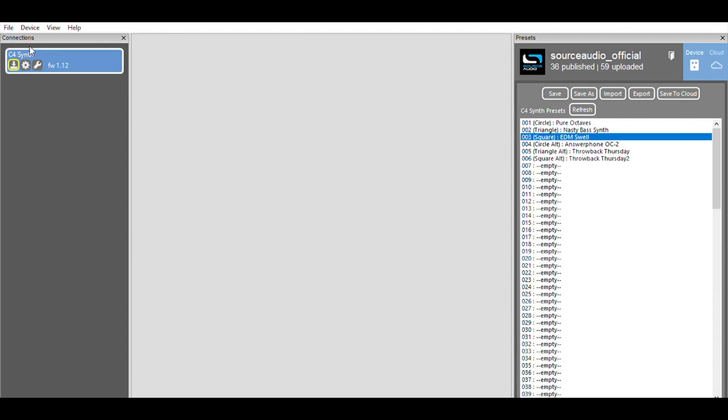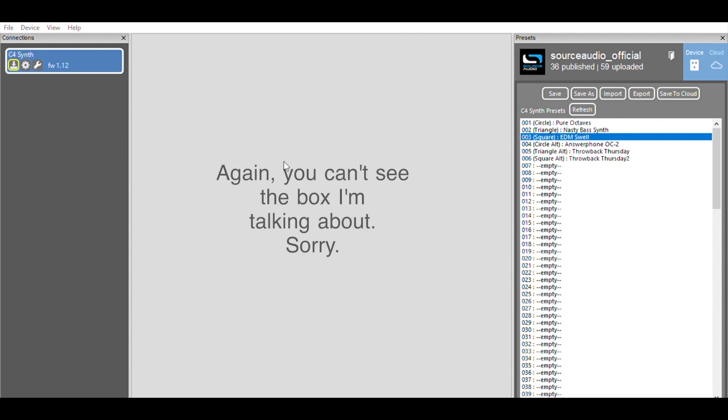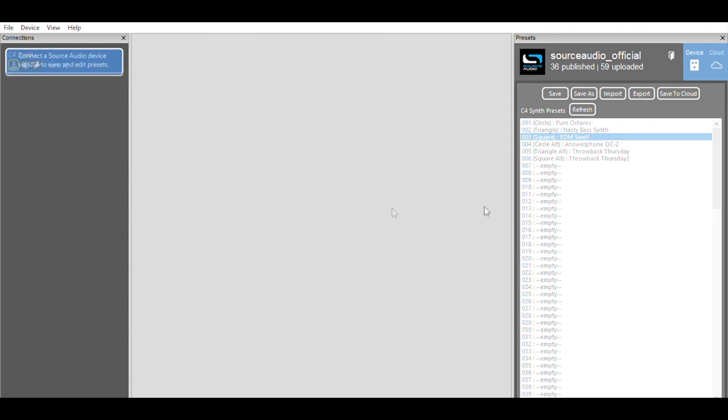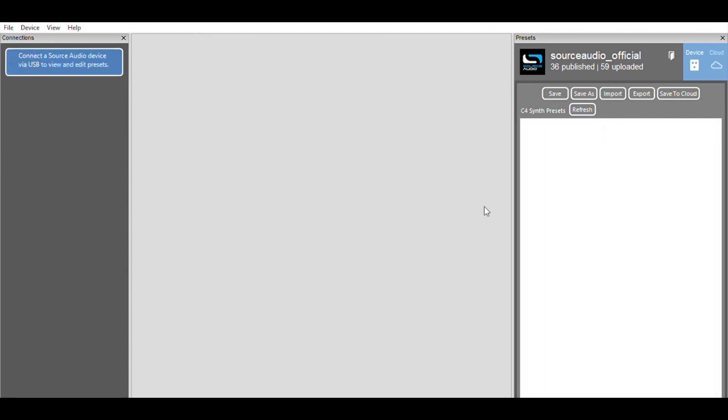The first thing I want to direct your attention to is this arrow icon. You can see that my arrow icon is framed in yellow. That means that my C4 synth needs a firmware update. So all I do is click that button and a box pops up saying that there is an update available. The Neuro app will take you through a very simple process of updating the firmware. When it's finished, you just need to unplug the C4's power supply, wait about 10 seconds, then plug it back in. So when the C4 is reconnected, you will see that the yellow frame around the arrow icon is gone. And your C4 is up to date.